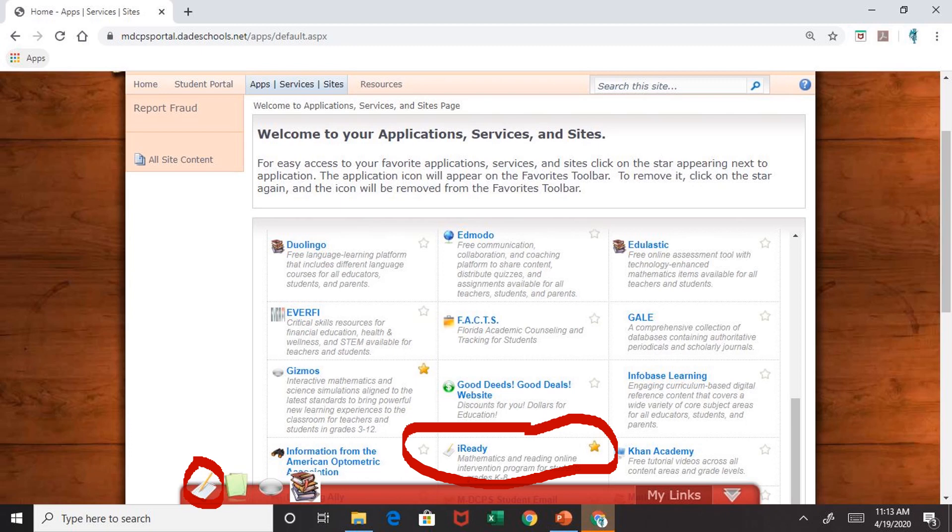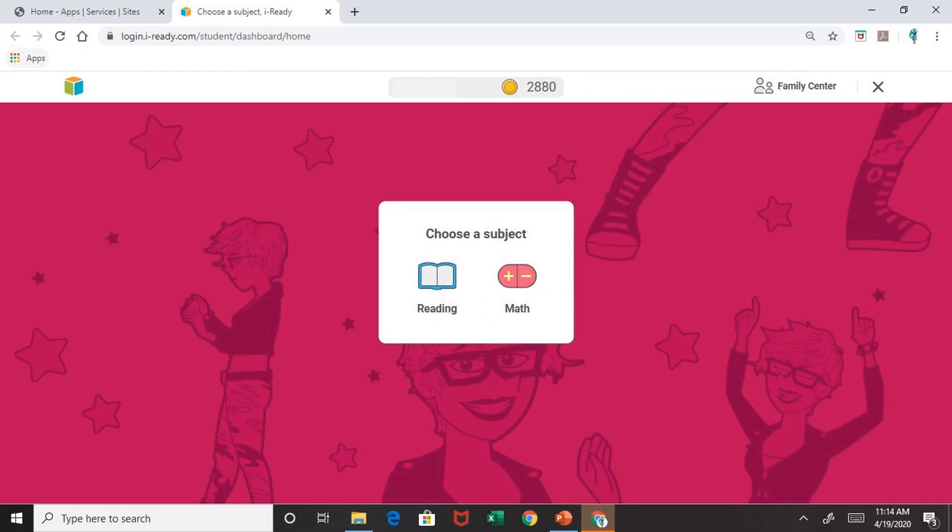Once you click on iReady, it will take you to your child's iReady page. This first page asks that you pick a subject — either reading or math. For the purposes of this video, we are going to choose reading.